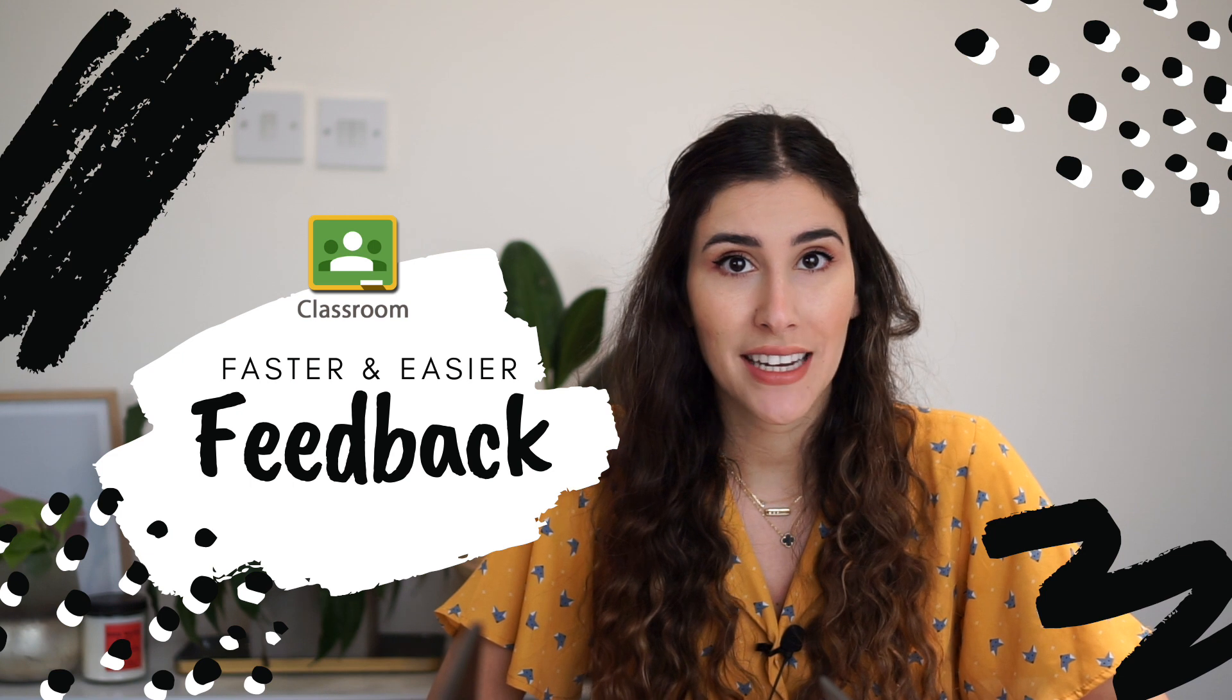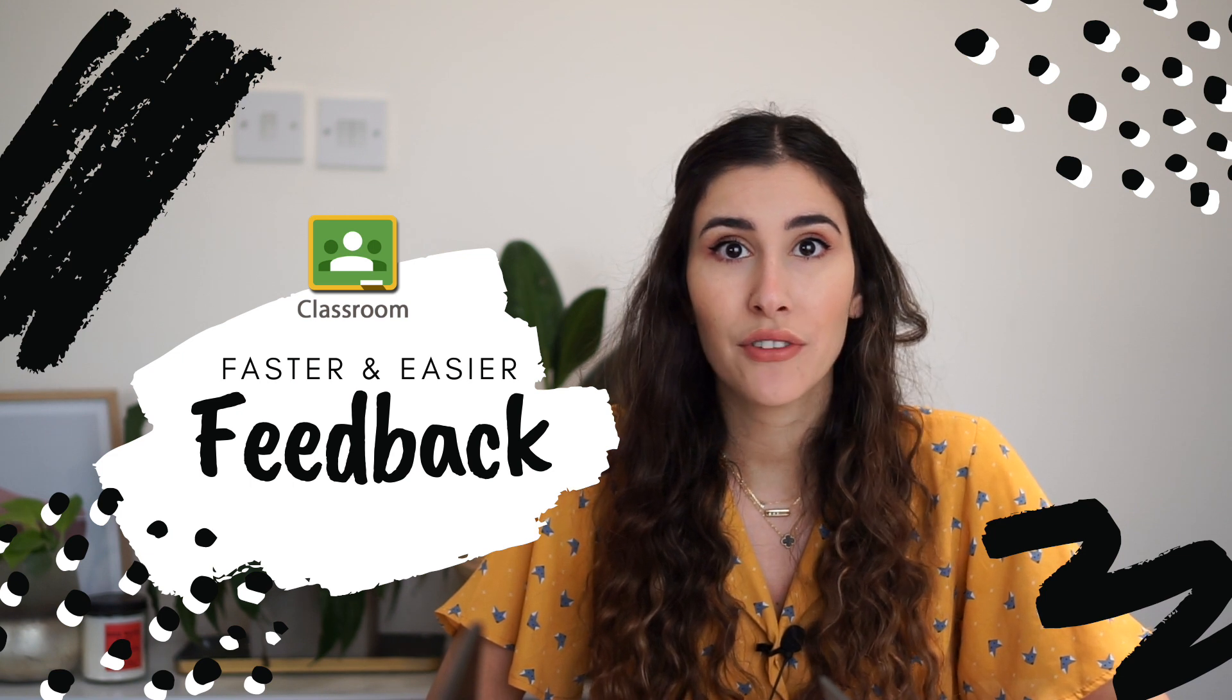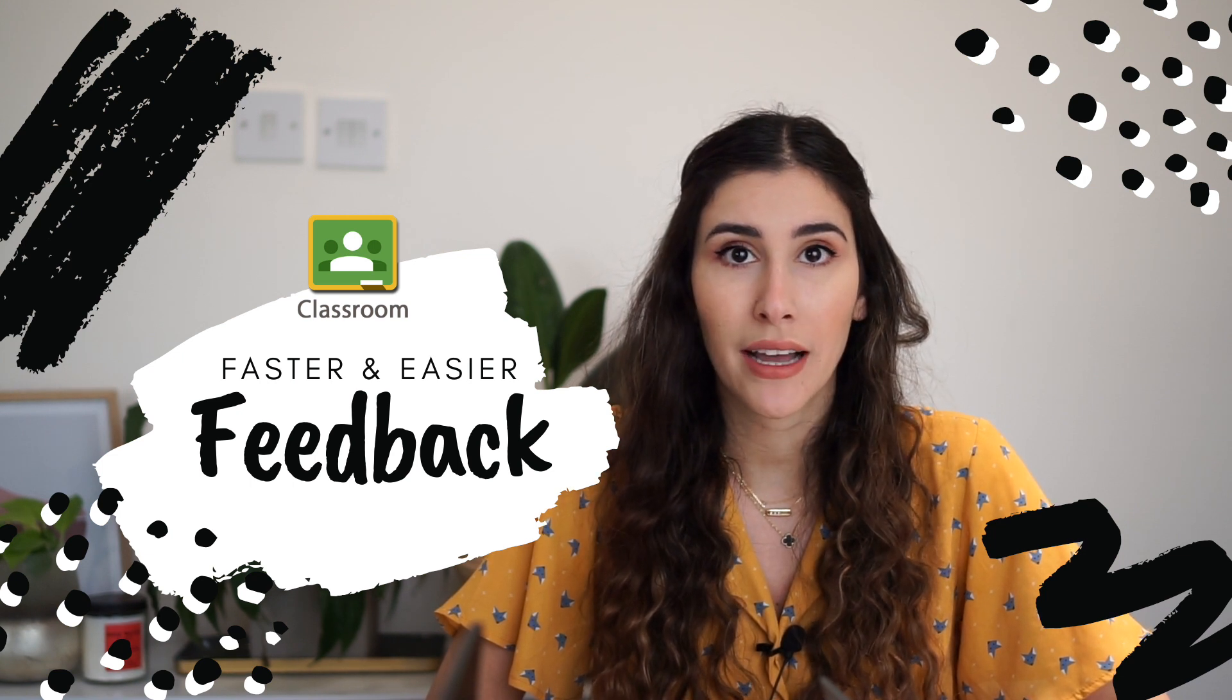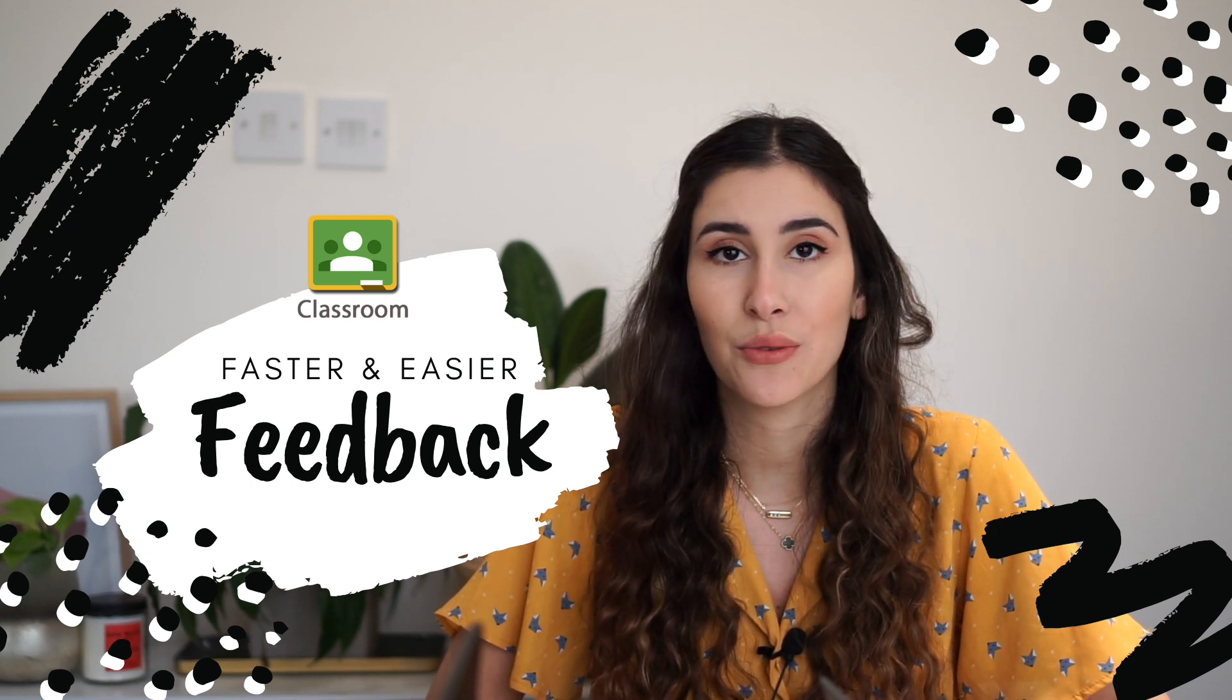If you're looking for a fast and easy way to give your students feedback on Google Classroom, then keep watching.